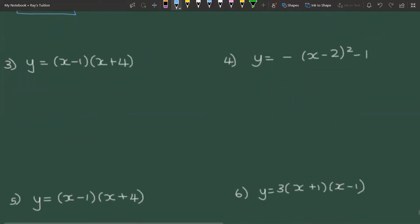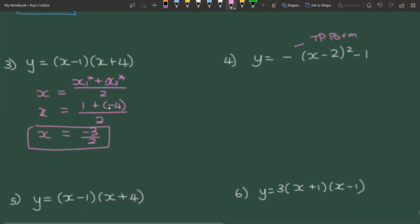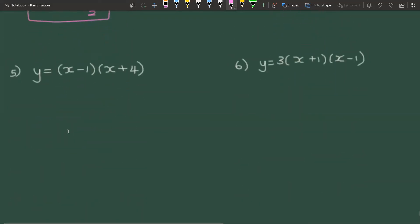The next equation is given in root form, so we use x = (x₁* + x₂*) / 2. We change the sign of x₁ to get 1, and change the sign of x₂ to get −4, so the axis of symmetry is (1 + (−4)) / 2 = −3/2. The following example is in turning point form, so x = p*. The p value is −2, so remembering to change the sign, the axis of symmetry is x = 2.